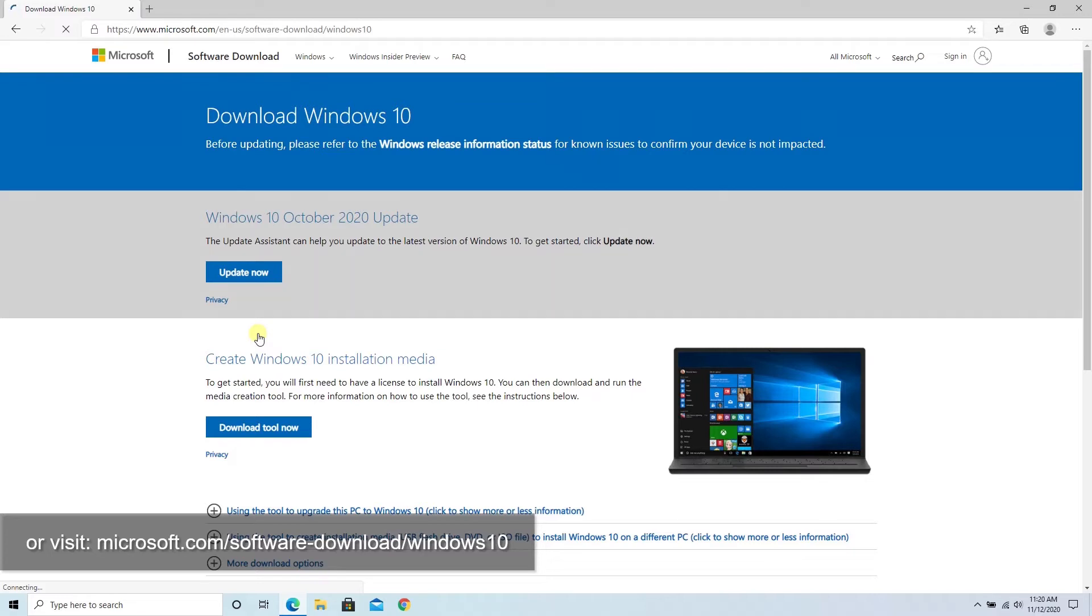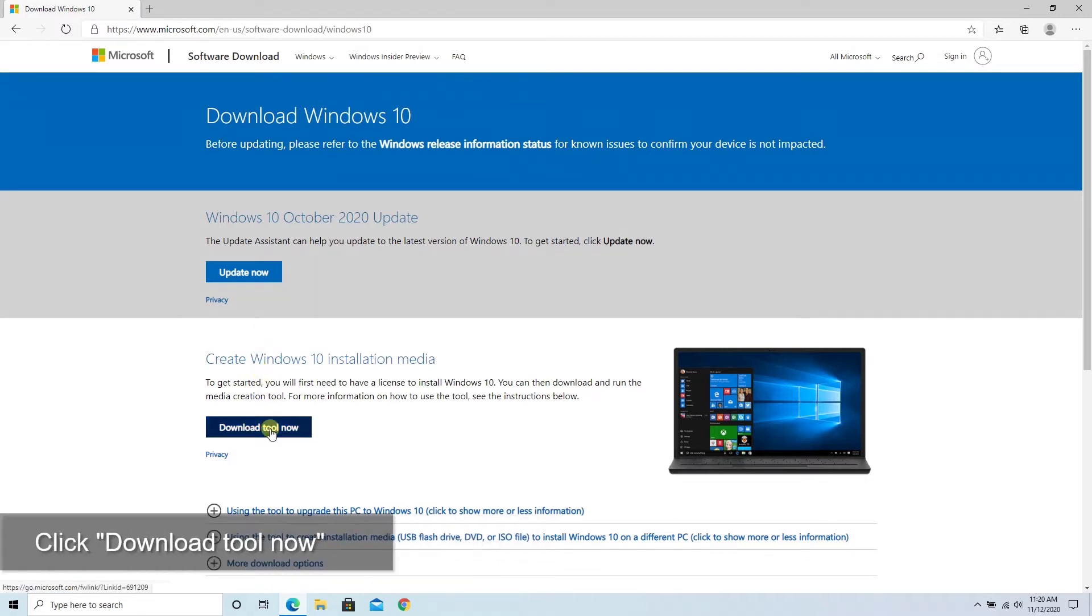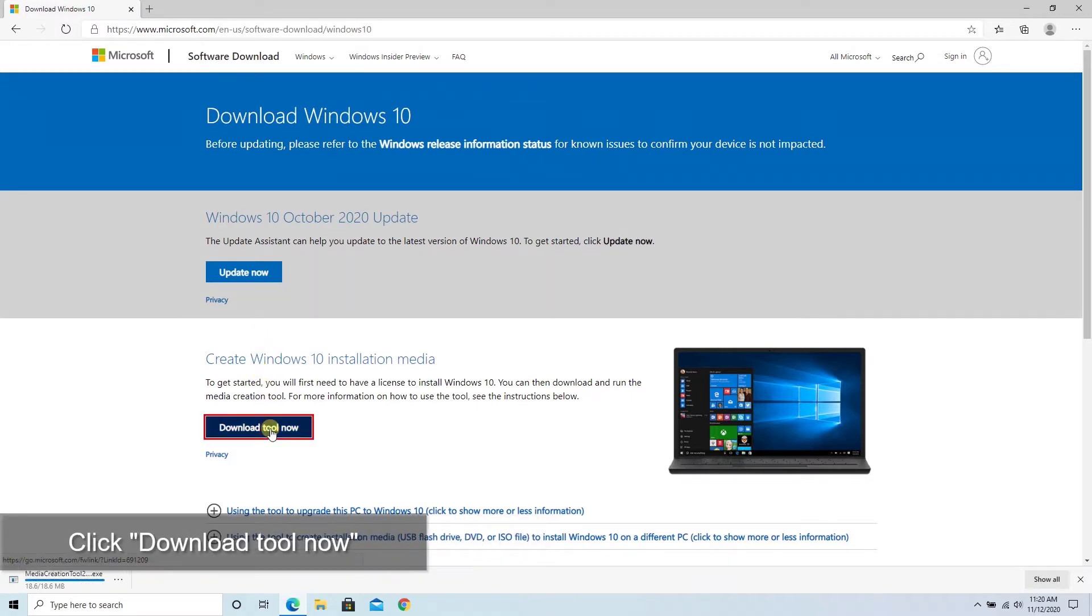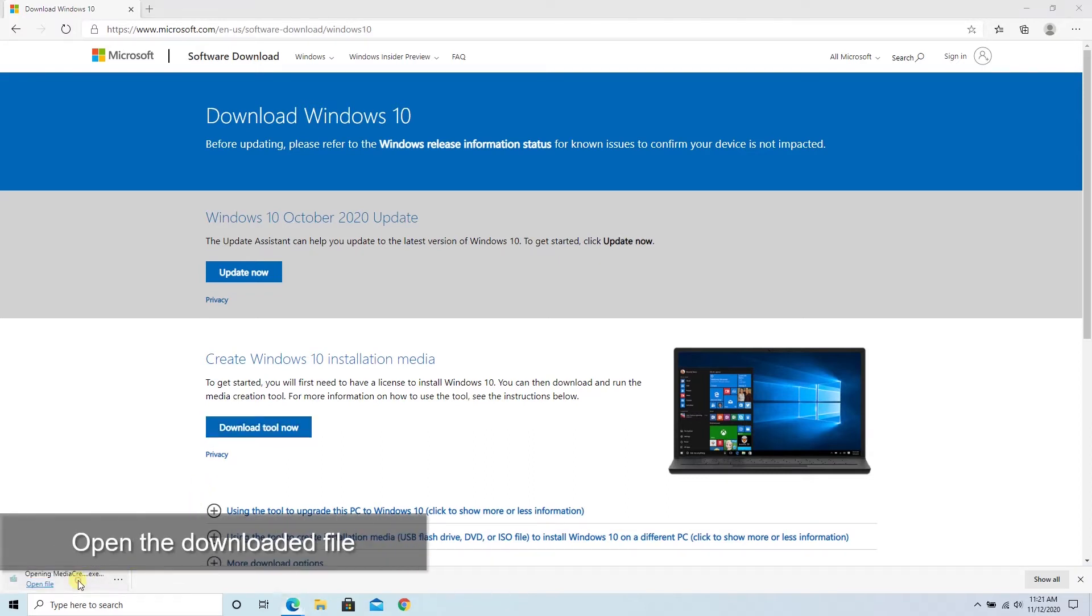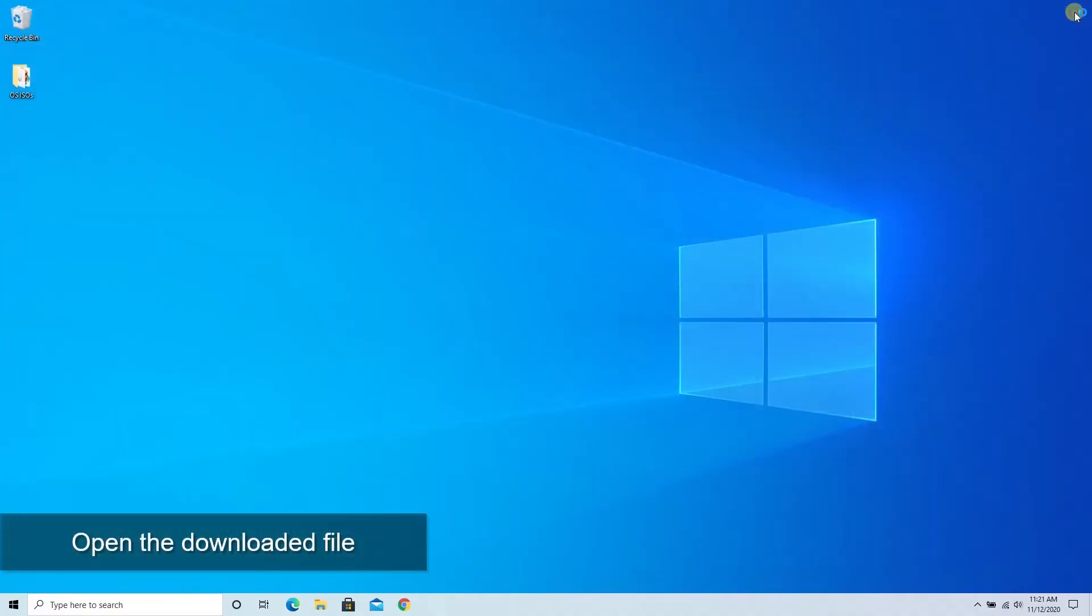When you're on that page, there's a blue button for Download Tool Now. Whenever that finishes, we'll go ahead and click on that to get it to open and run. That's going to allow us now to start the actual process of downloading Windows 10 and getting it ready to put onto the USB stick.